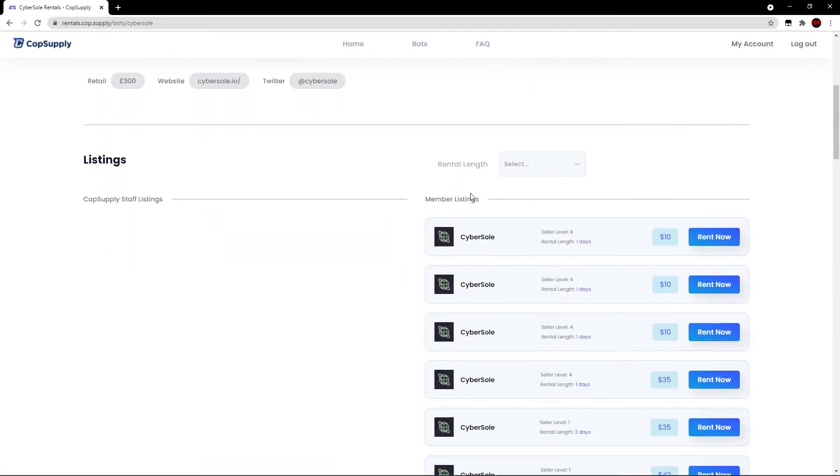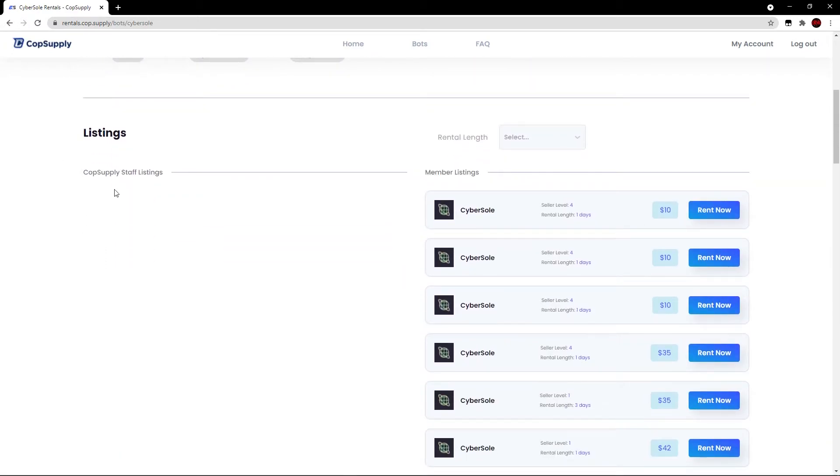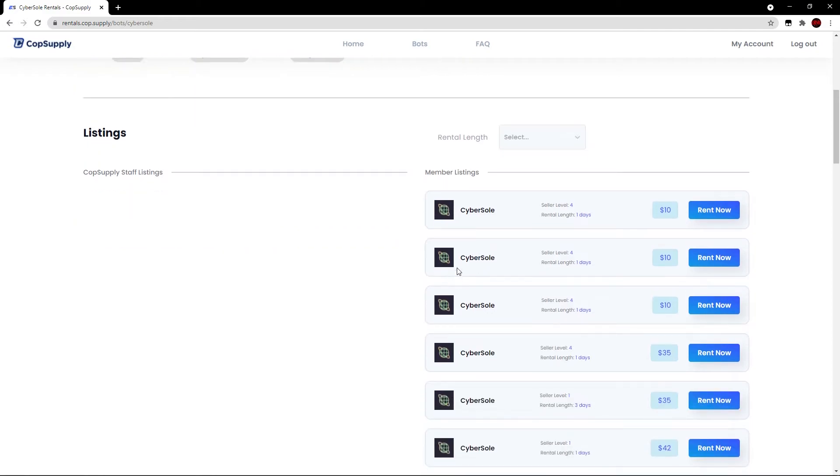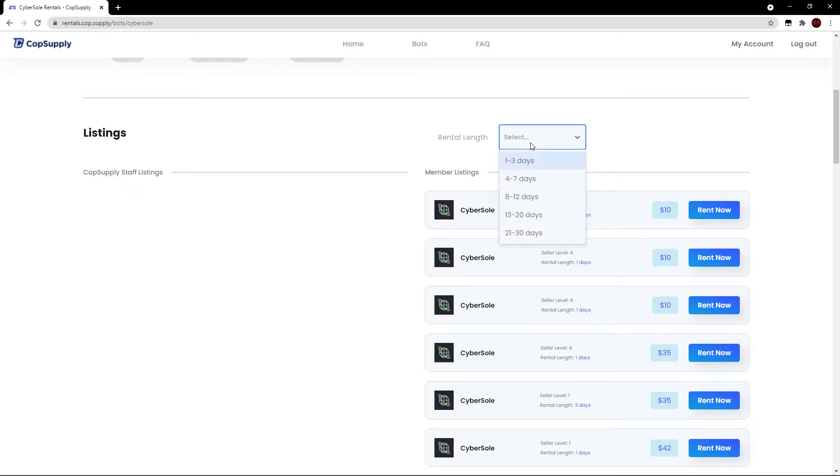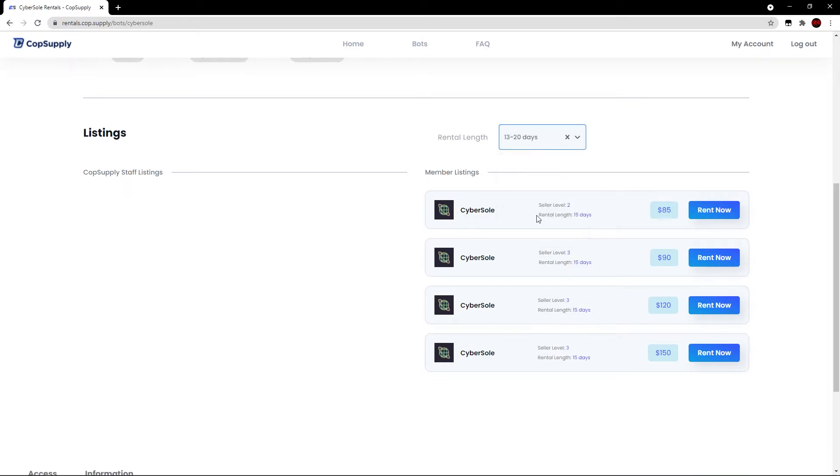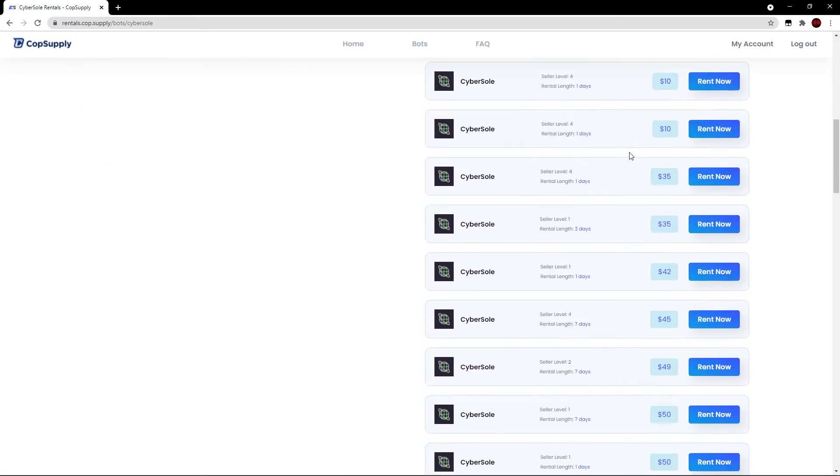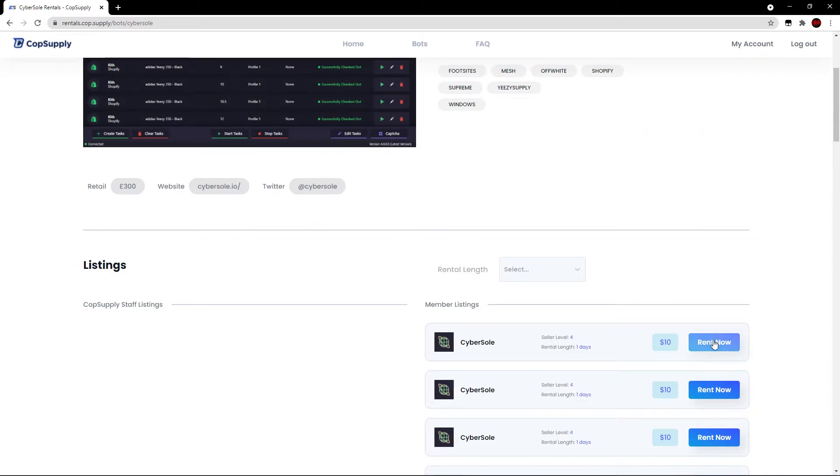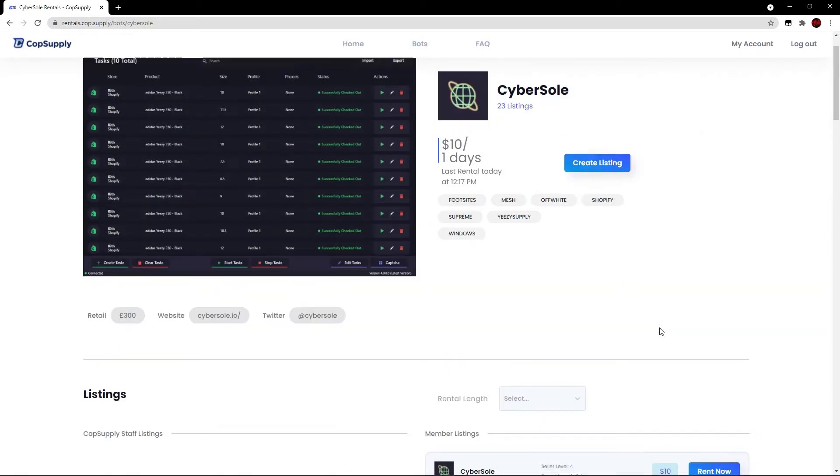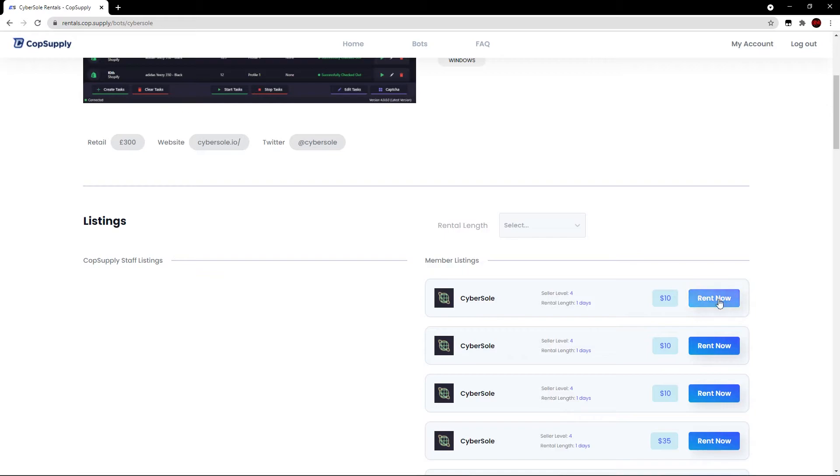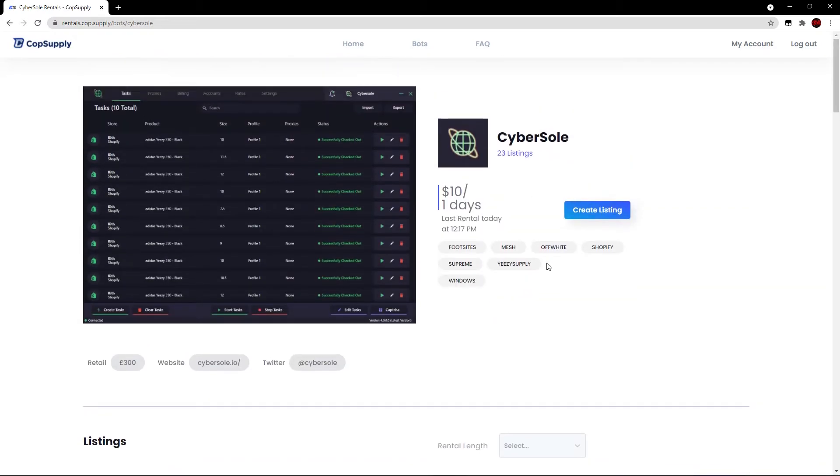Scrolling down here, we do have the listings. You have the Cop Supply staff listings that will appear here. There's none at the moment. And then we have the member listings. So per each listing, you have the bot logo, its name, the seller level, the rental length, the price, and the rent now button if you wish to rent the bot. You can also filter the rental length by clicking this. And before we actually rent out a bot in this video, I'm going to break down the rest of the website and then we're going to come back to this point.